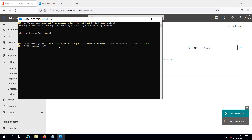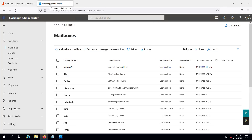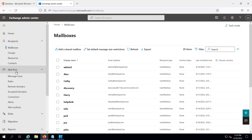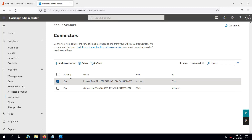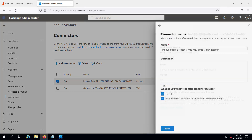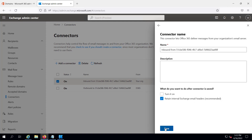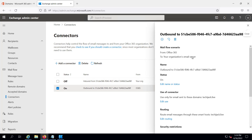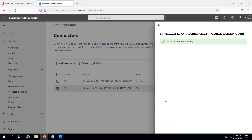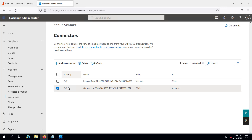Now we have to delete the inbound and outbound connectors created by the hybrid configuration wizard. Let's do that from the Microsoft 365 Admin Center. In the Exchange Admin Center, navigate to Mail Flow and then Connectors. Instead of deleting the connectors, I will disable them. I'll disable the inbound connector and do the same with the outbound connector as well. You can see the pause button confirming it has been disabled. Both connectors are now turned off.